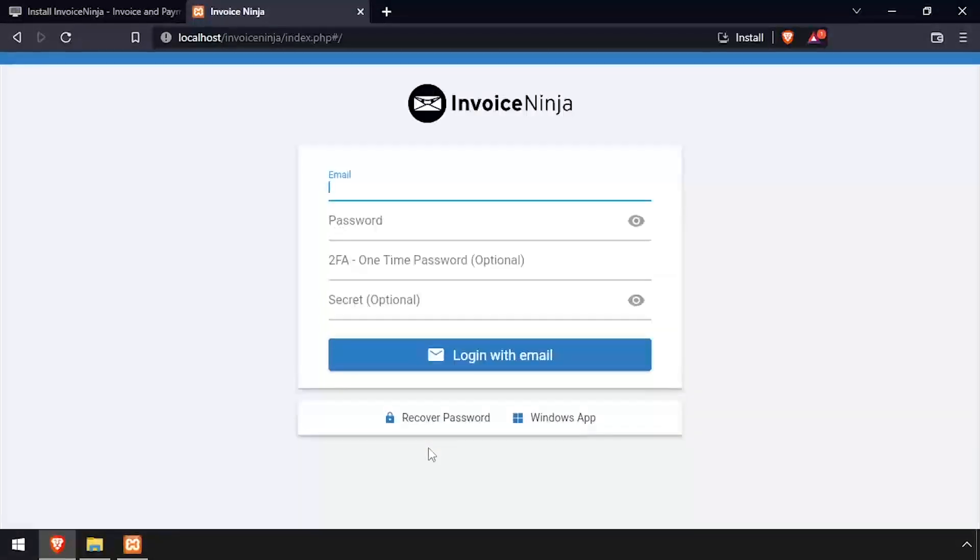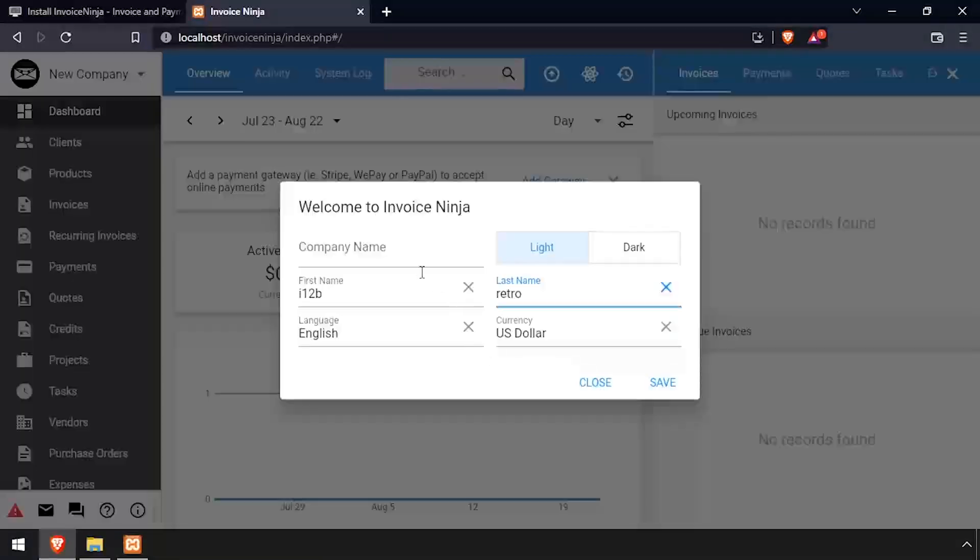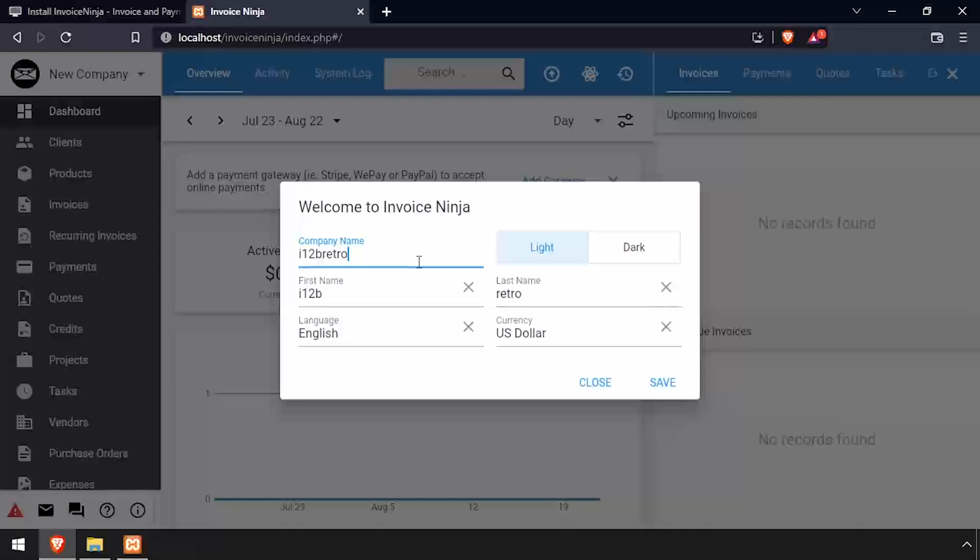Log in using the email address and password we entered on the previous screen. Enter a company name and select the light or dark theme, then click Save.